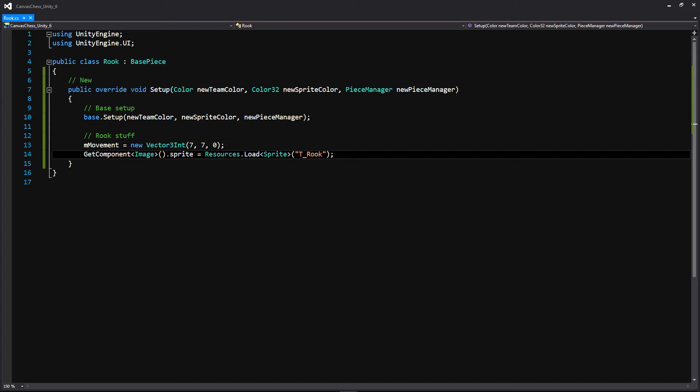Once we've set the movement, we want to get the component for our image and access the sprite. This is where we're going to be calling to that Resources folder, using the function Resources.Load and passing in the name, which is going to be t_rook. It has to match the name of the asset exactly or it's not going to work. When you load an asset, you'll have to cast it — as you can see here, we've added the keyword Sprite in these angle brackets. And that's all we need for the rook.